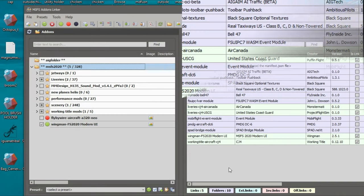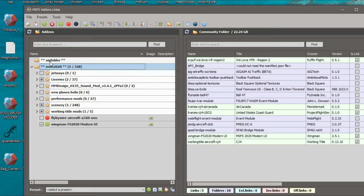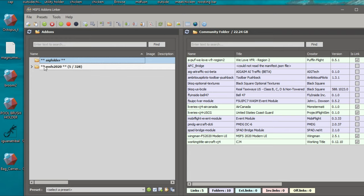Once you do that, you're going to see your AIG folder populate over here in the name section, and anything that you put in there will now be listed in that folder.